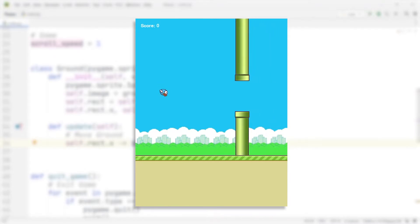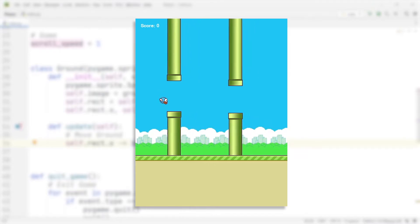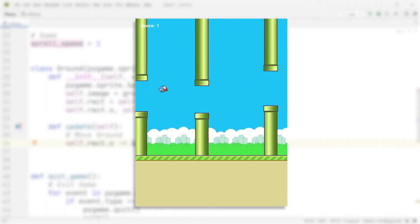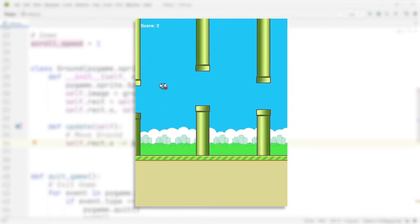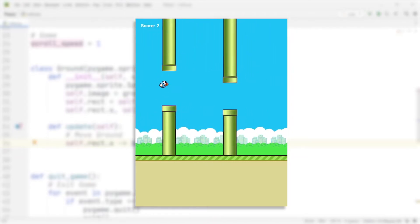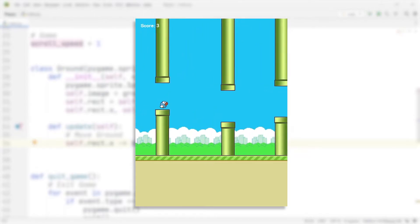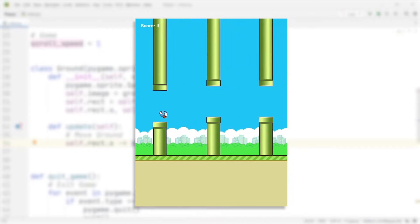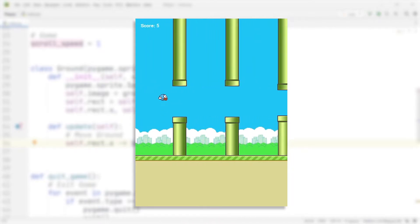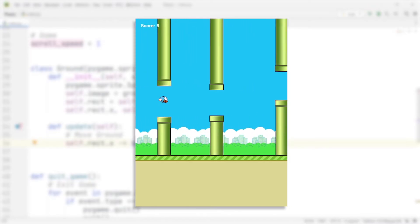Flappy Bird is perhaps one of the most famous mobile games ever created for Android and iOS. What's really amazing about it is that it's become so famous even though it is so simple to build. In this video we're going to be building this game from start to finish in Python and Pygame, breaking down the process into a couple of simple steps.